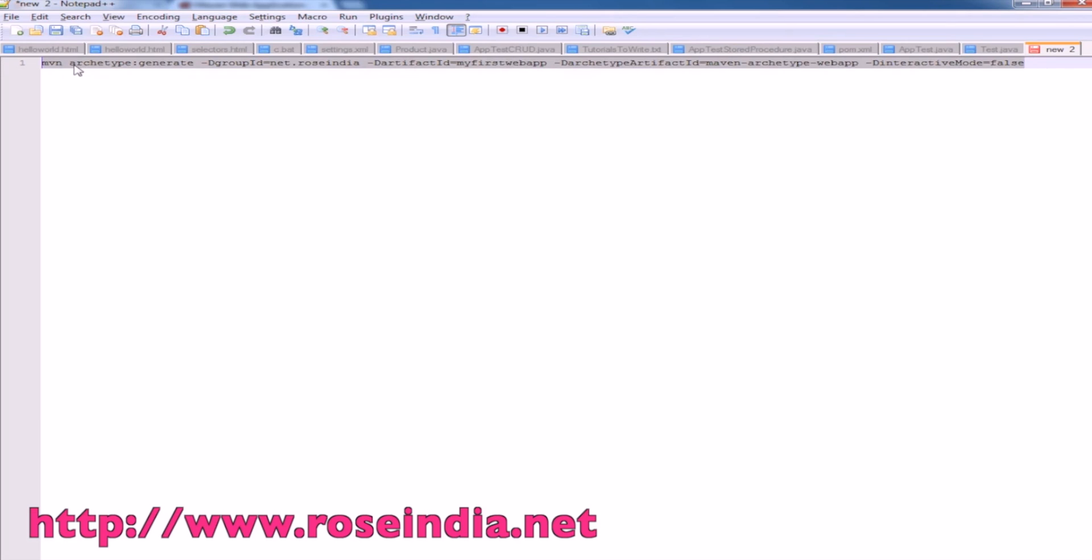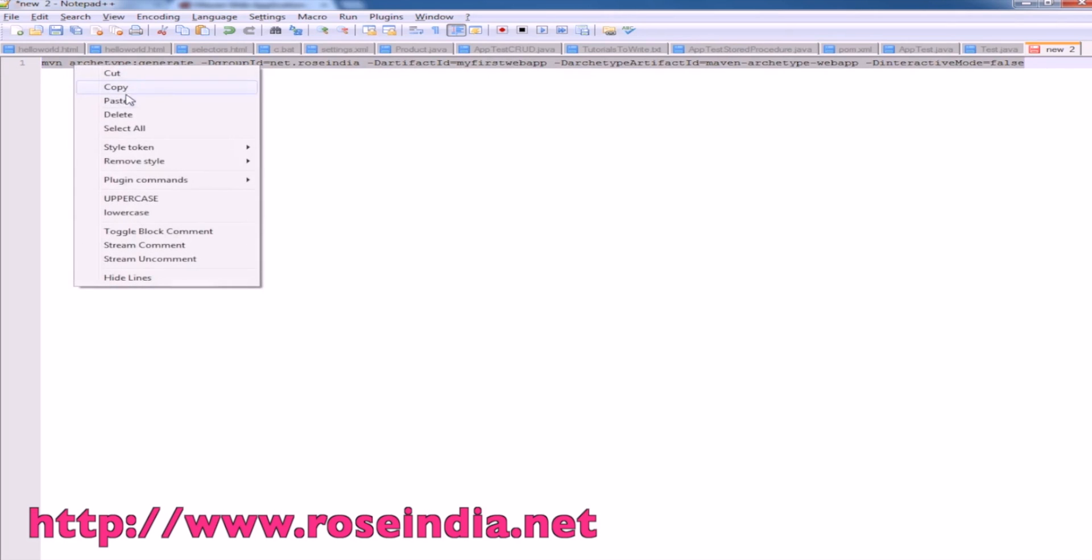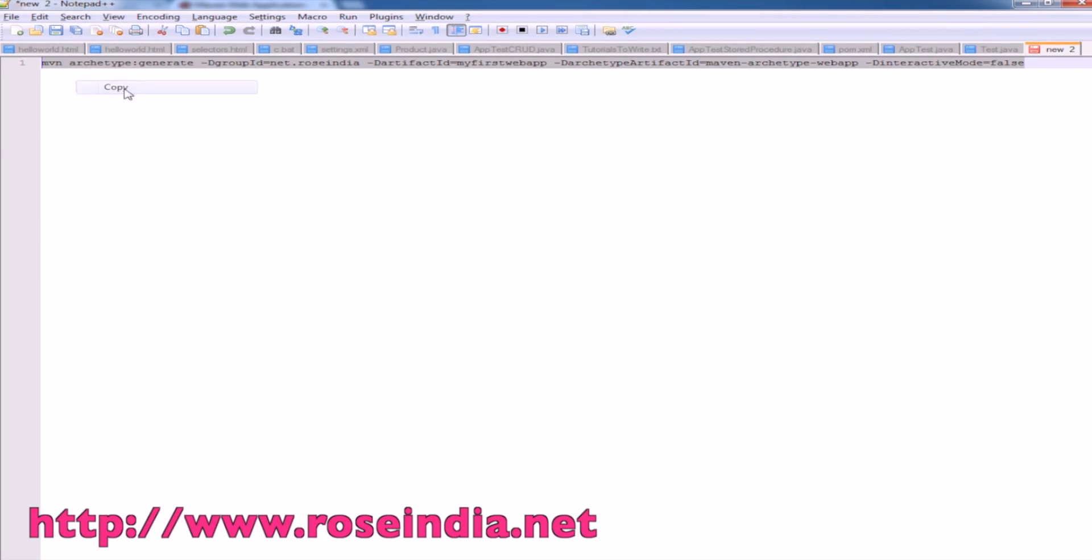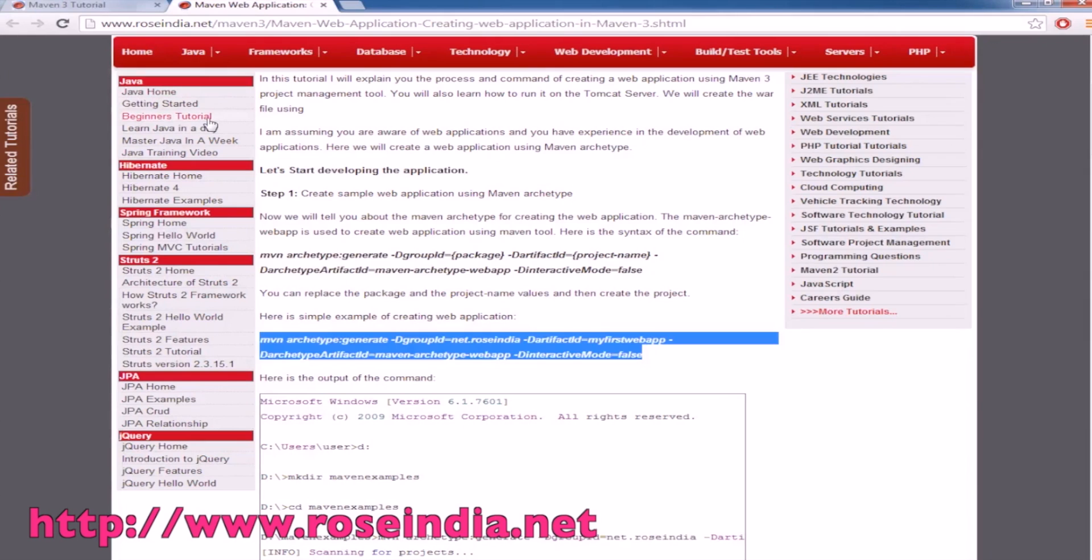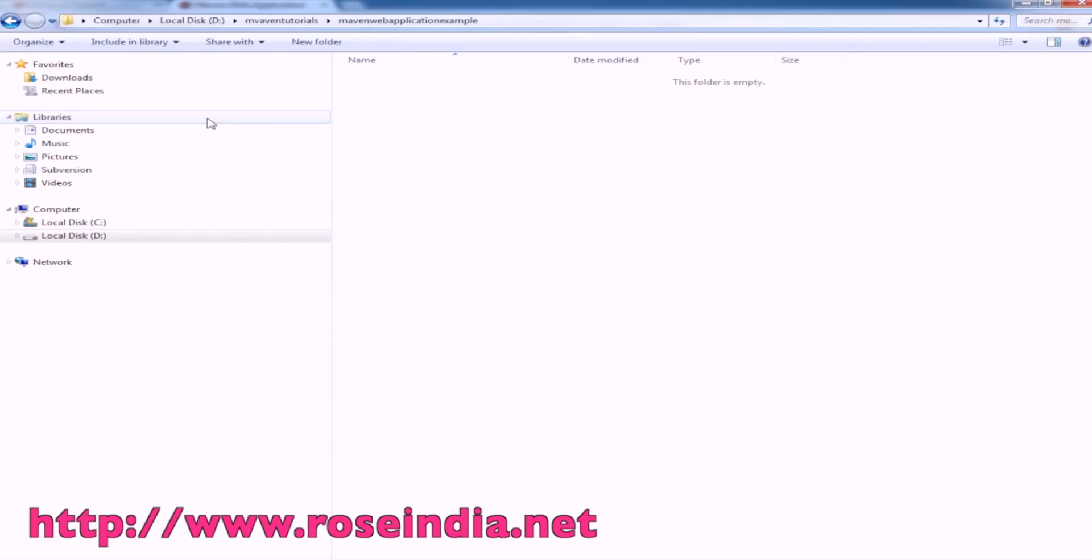This is the command to generate the web application using Maven tool.